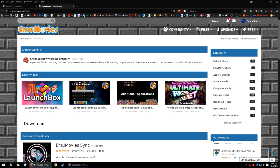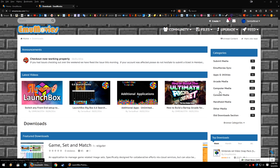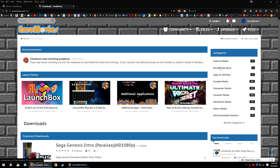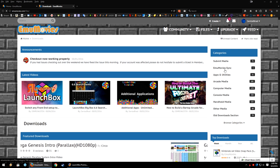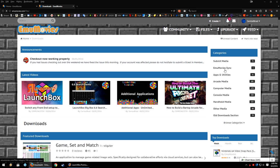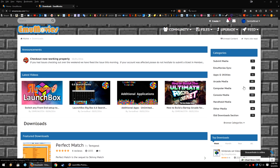But you can view them here on the website. Here on the right, you'll see a categories section: submit media, the EmuMovies sync program if you would like to download that, apps and utilities, arcade media, computer media, console media.